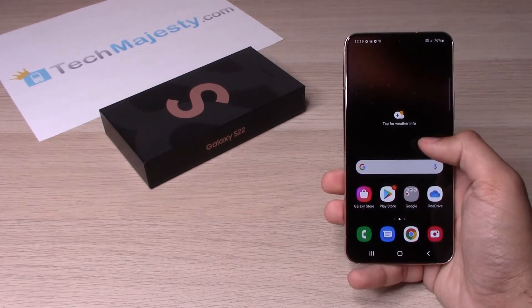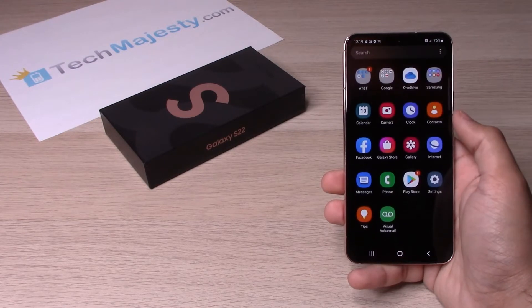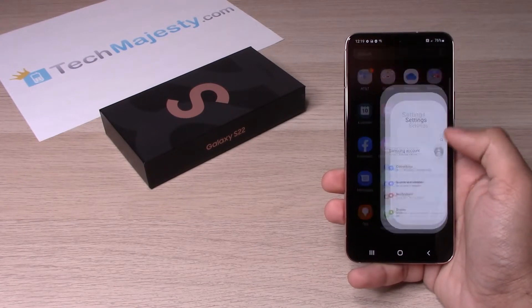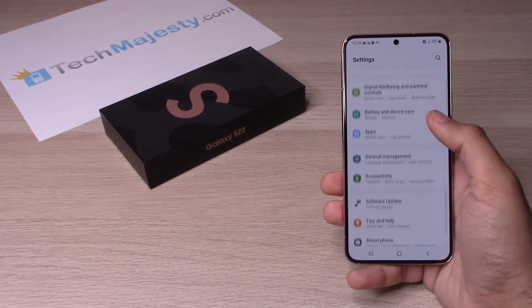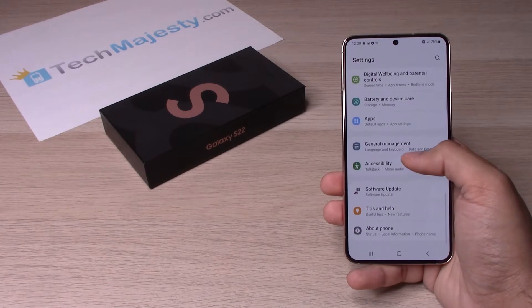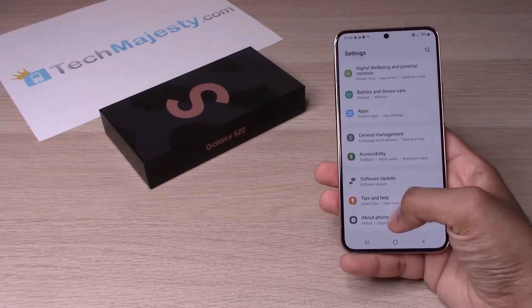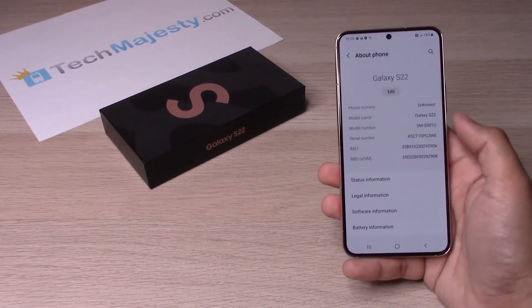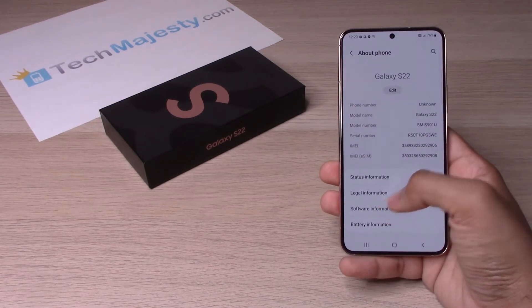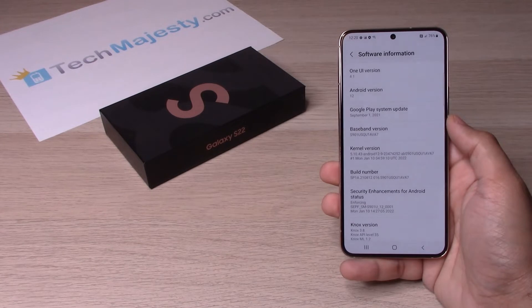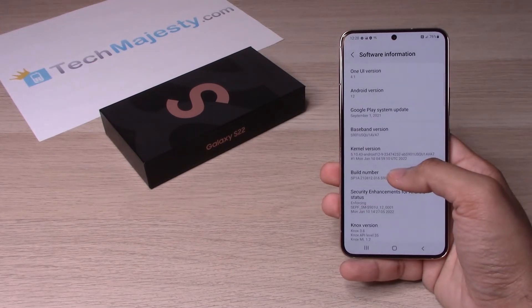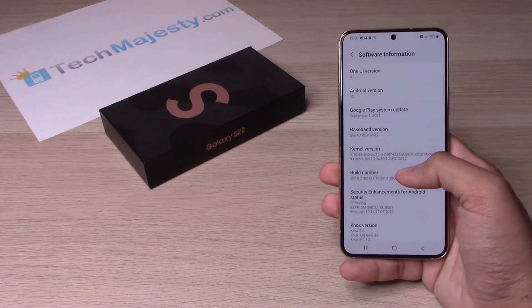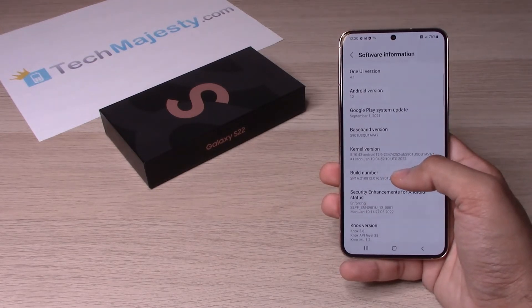So let's go ahead and slide up, click on Settings, scroll all the way down and click on About Phone, then click on Software Information, and then you will hit Build Number seven times in order to enable developer mode.